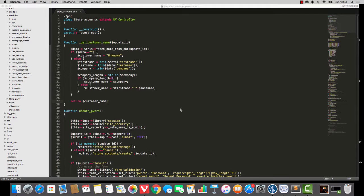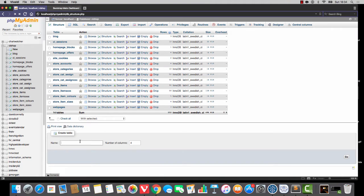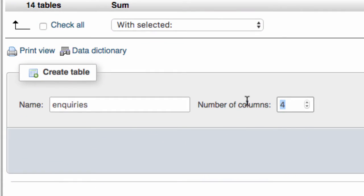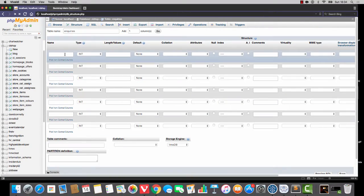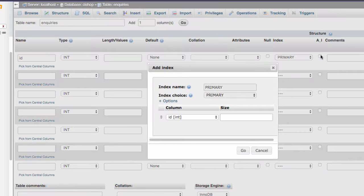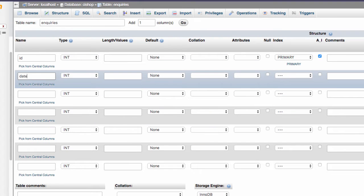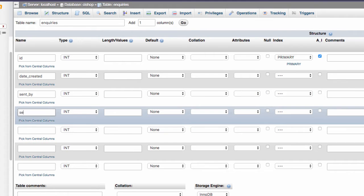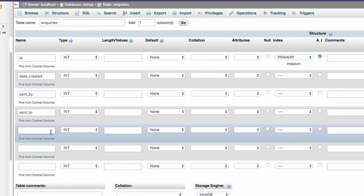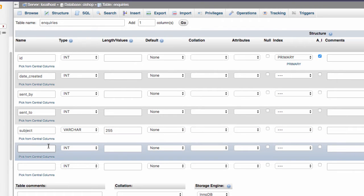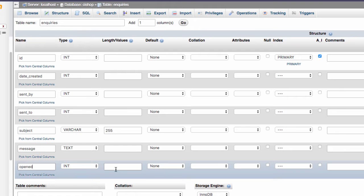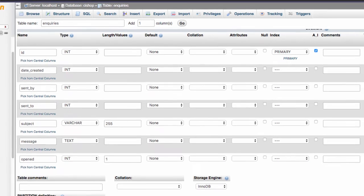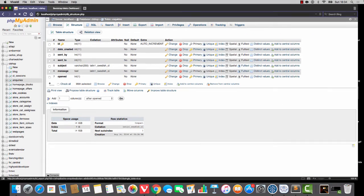Now I'm going to go over to the database and I'm going to make up a brand new table called inquiries. Inquiries is going to have 7 columns: ID as primary key auto increment, date created as an integer, sent by as an integer, sent underscore 2 as an integer, subject as a varchar(255), message as a text field, and finally a field called open as an integer of 1. So let's save that — our inquiries table structure is made.